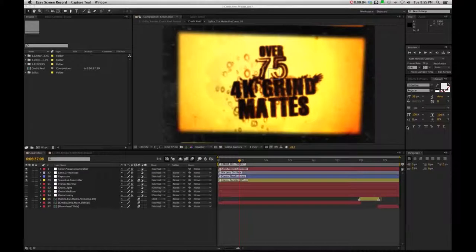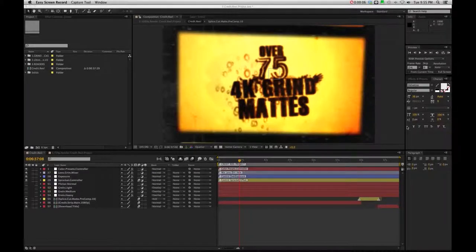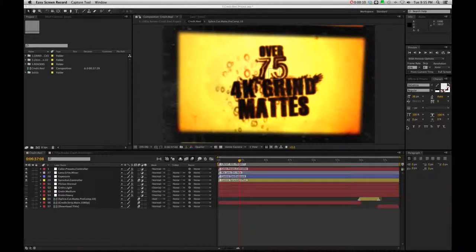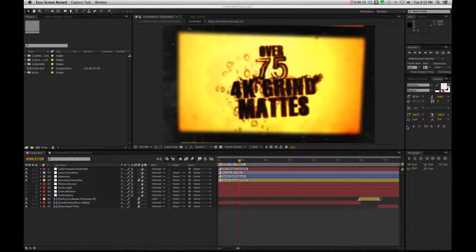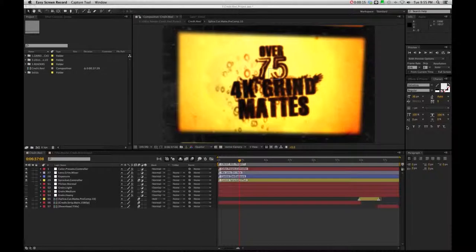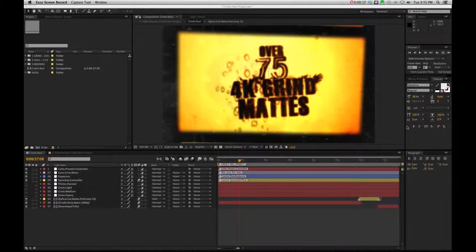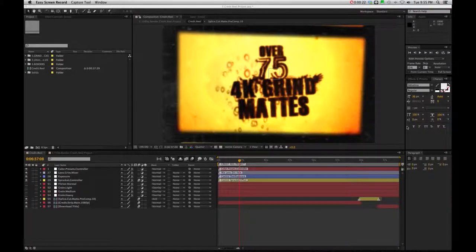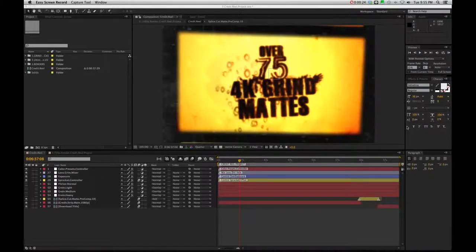Okay, so the credit reel is the last project, and originally I was going to save it with the poster smash one, but the poster smash and the credit reel kind of take up a lot of render time, and I thought the poster smash was enough with the render time. I didn't want to double on it.